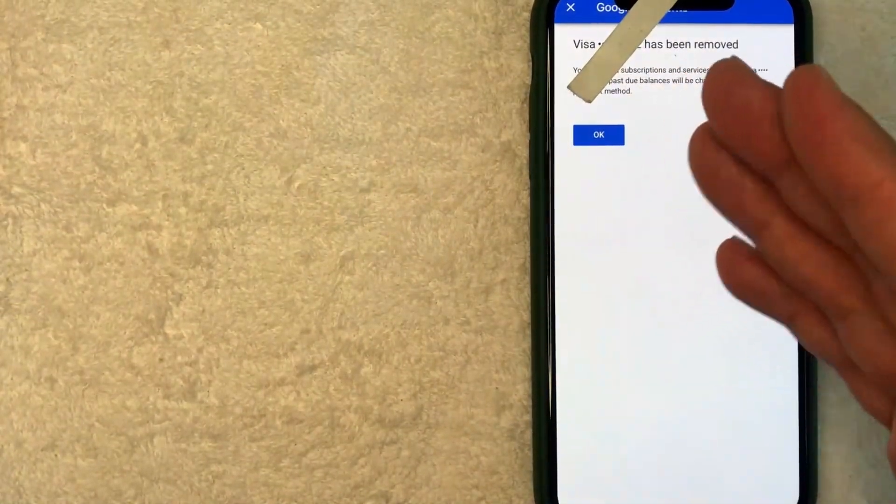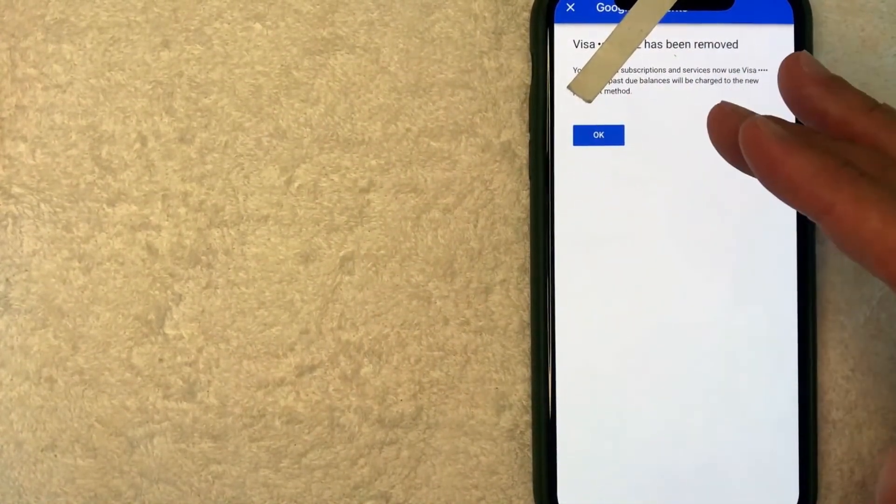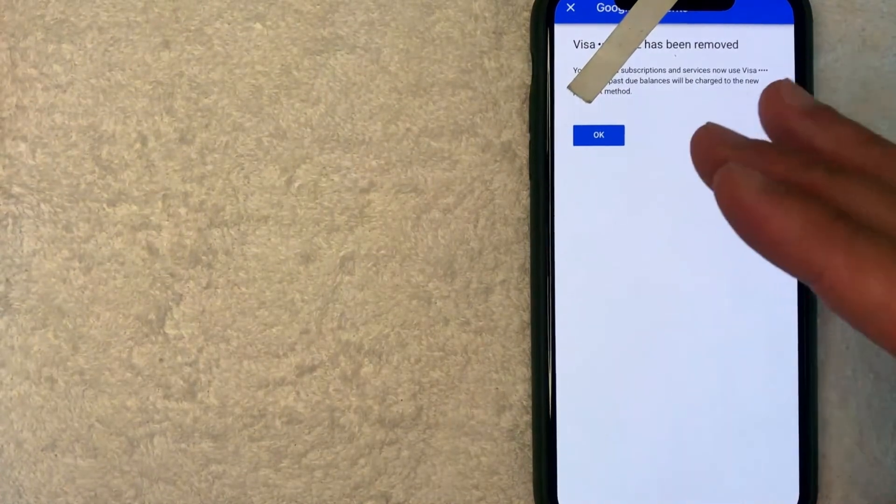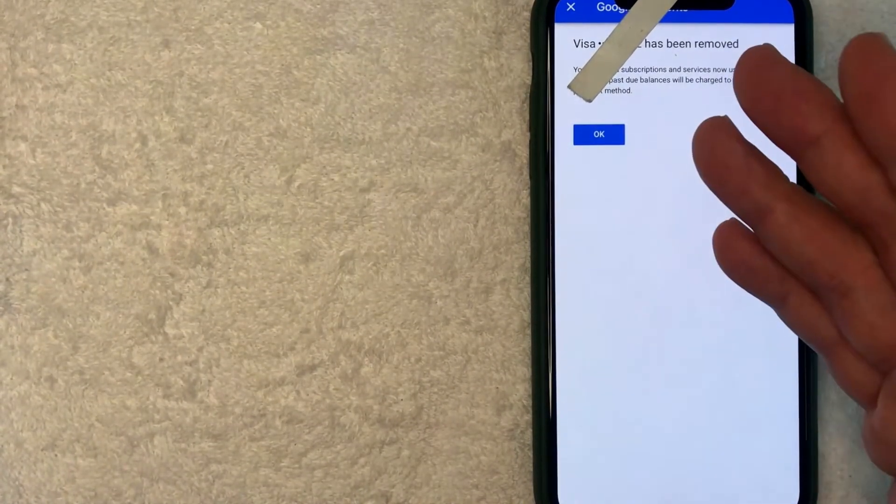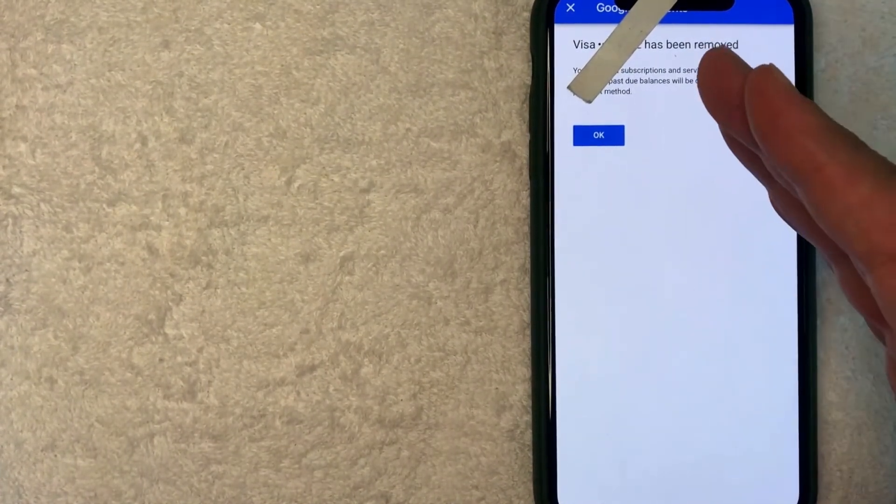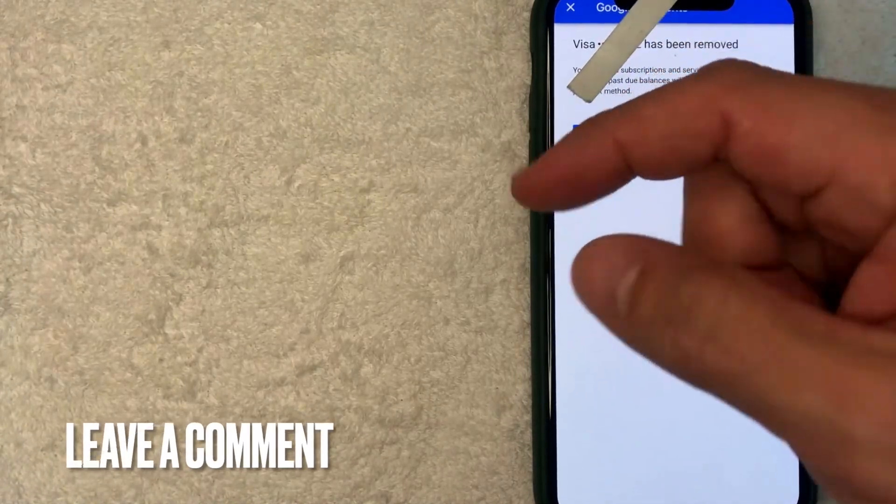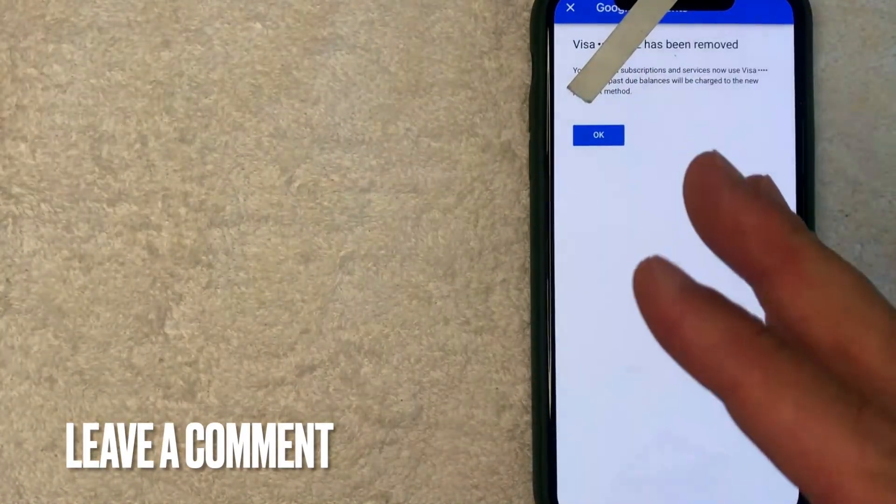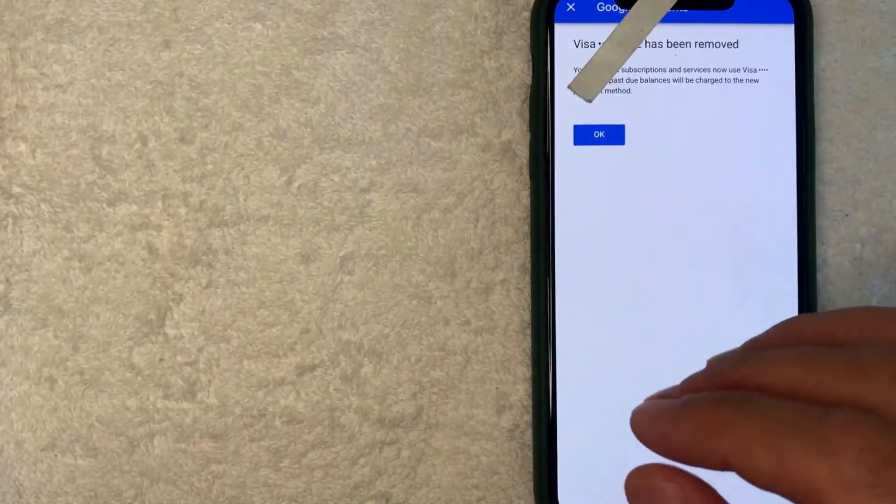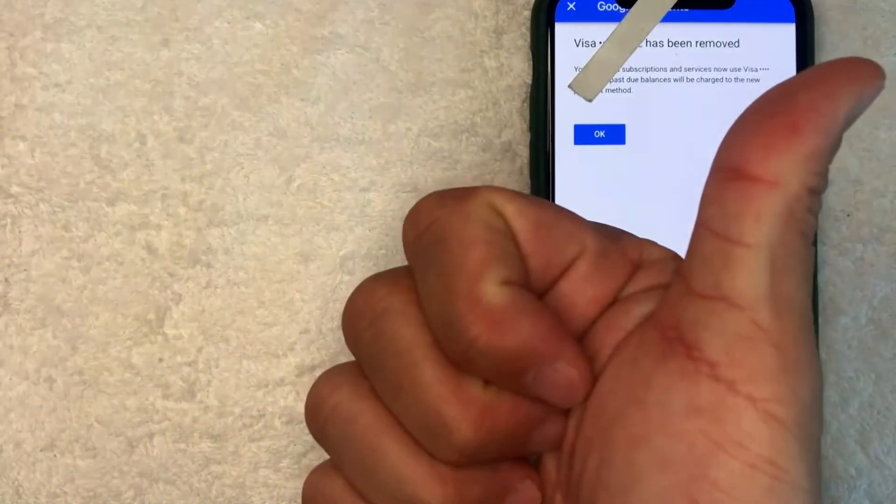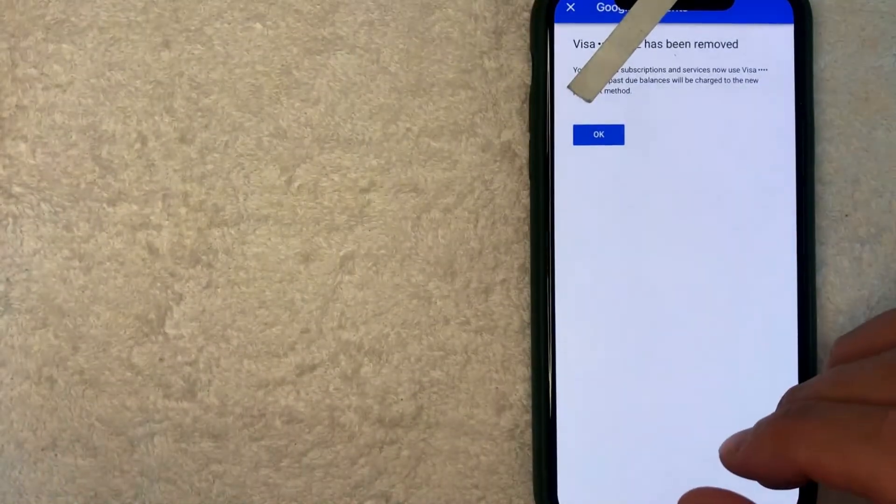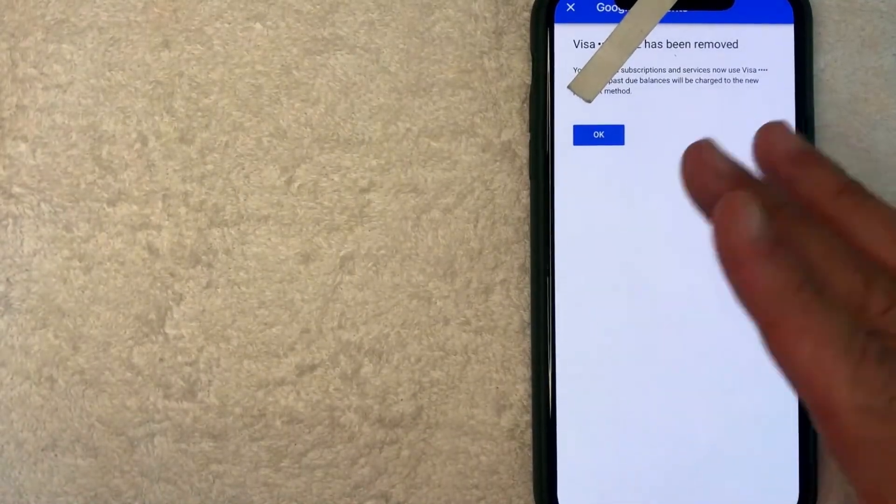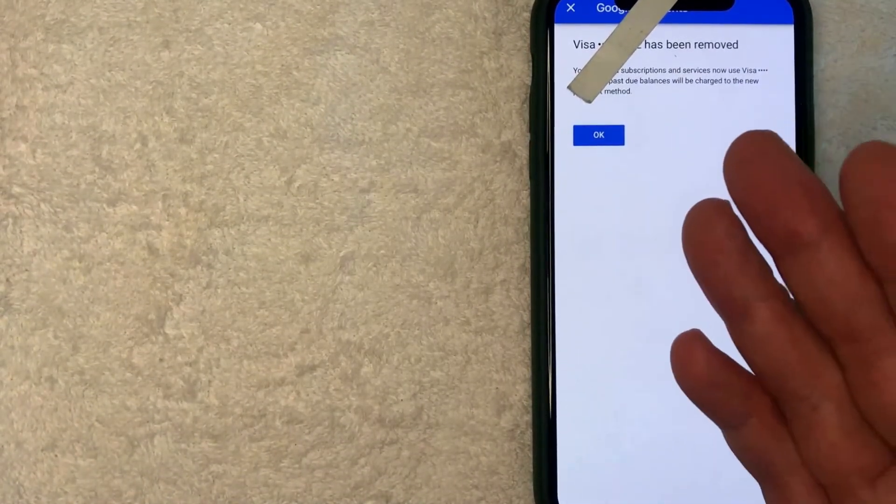So there you have it guys. If you're looking for information on how to remove your payment method from your Google Ads account, that's the easiest way I know how to do it. If you know an easier way, be sure to leave a comment below, let the rest of us know how you did it. Hopefully you found that video useful. If so, click thumbs up or maybe consider subscribing to my channel and I hope to see you on the next video. Thanks again for watching.